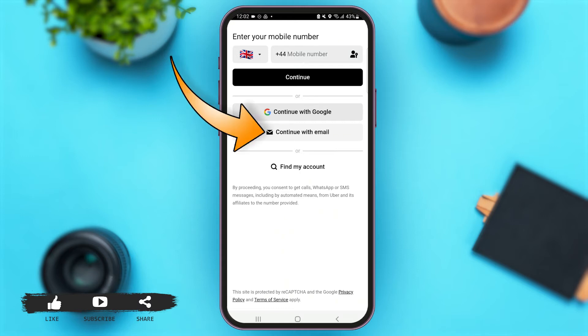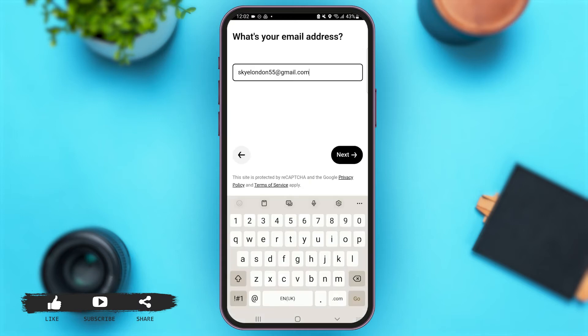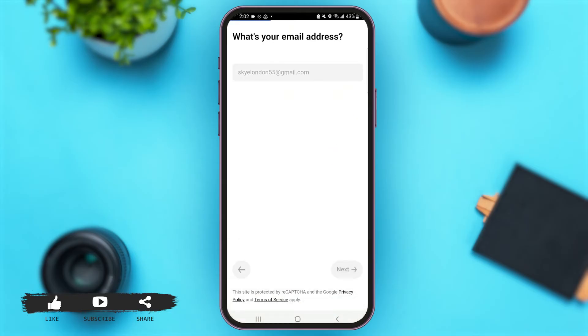As I created my Uber account using my email address, I'm going to select the option of 'Continue with Email'. With that, you have to enter your email address here, and after entering your email address simply tap on Next.